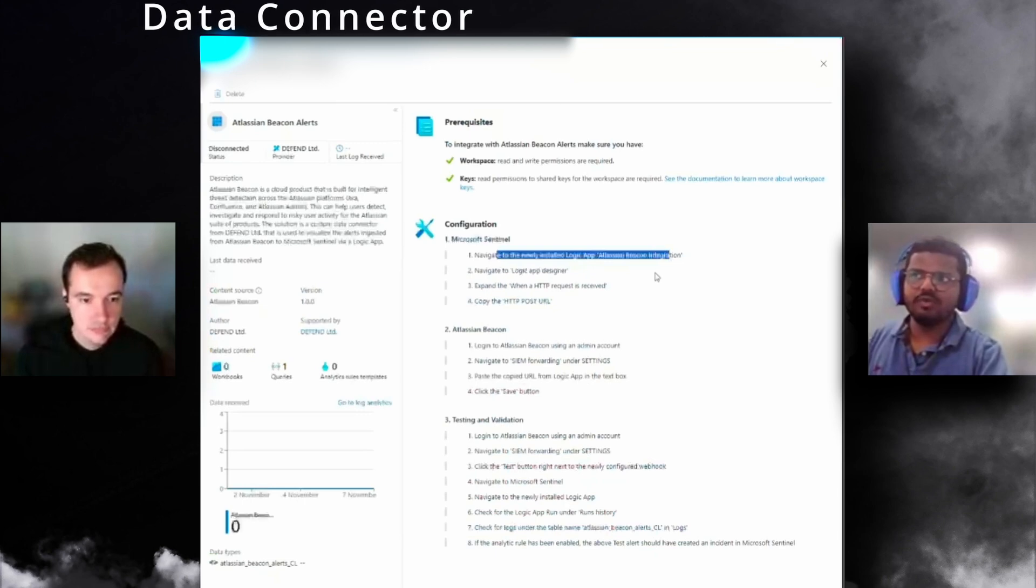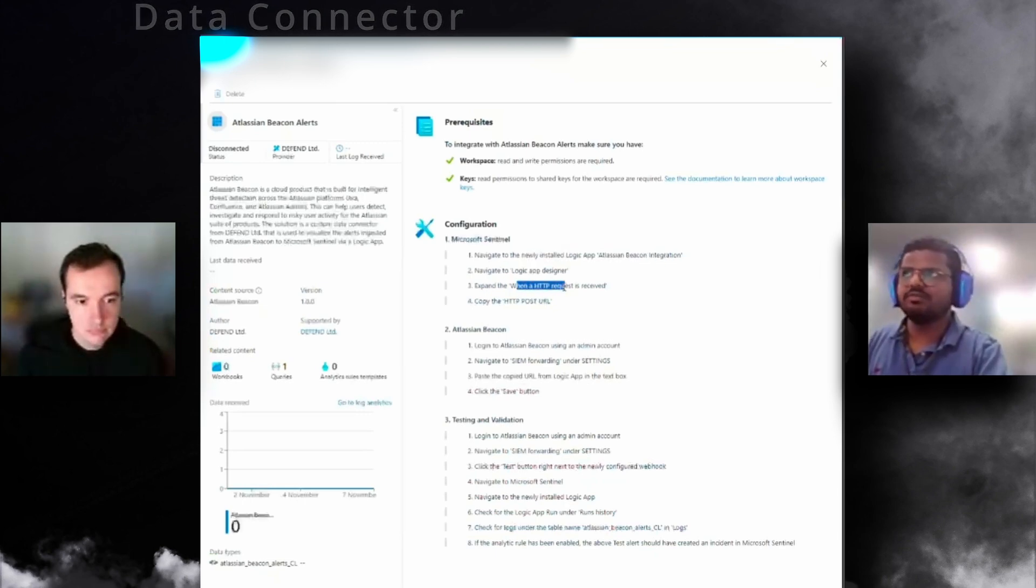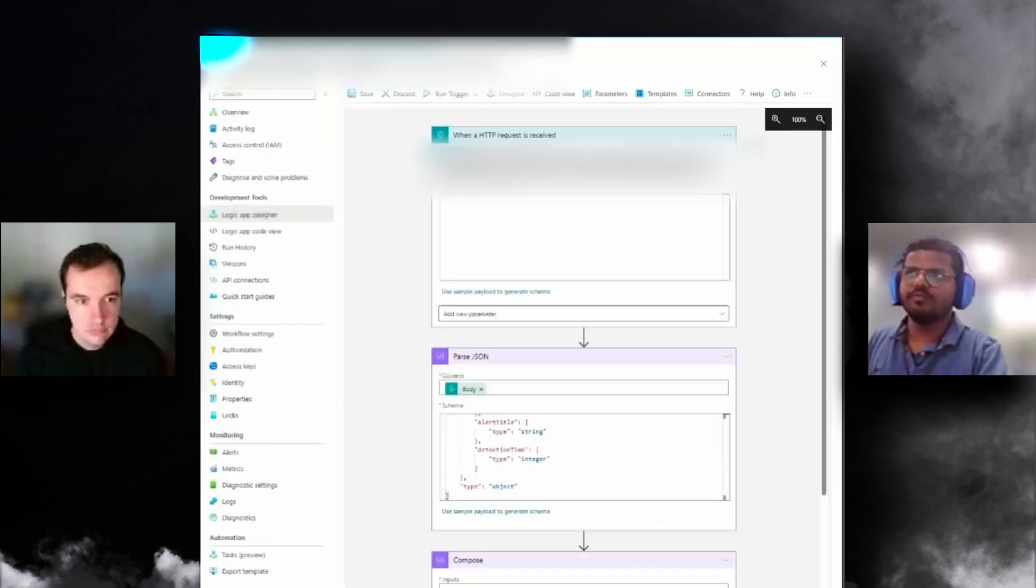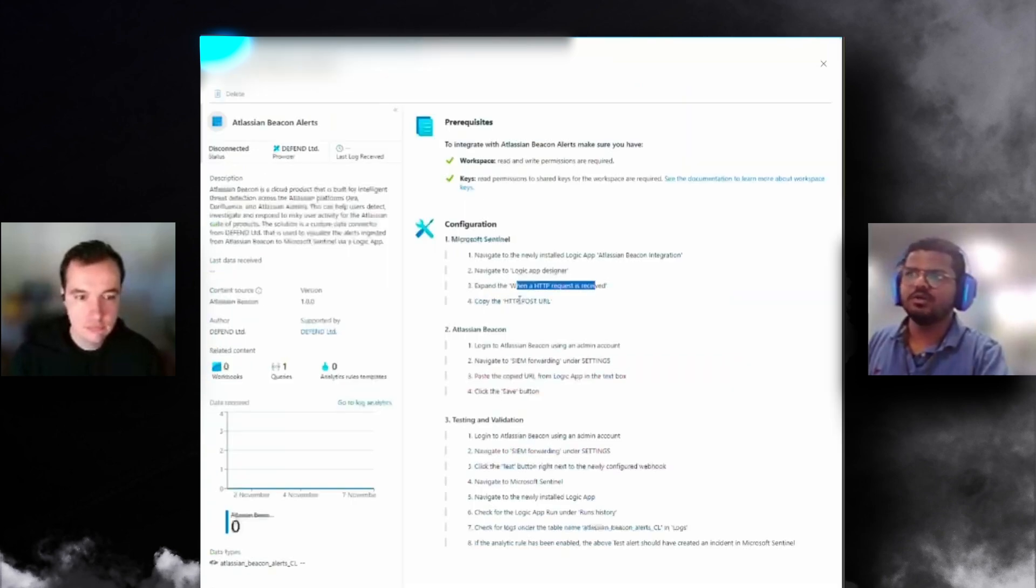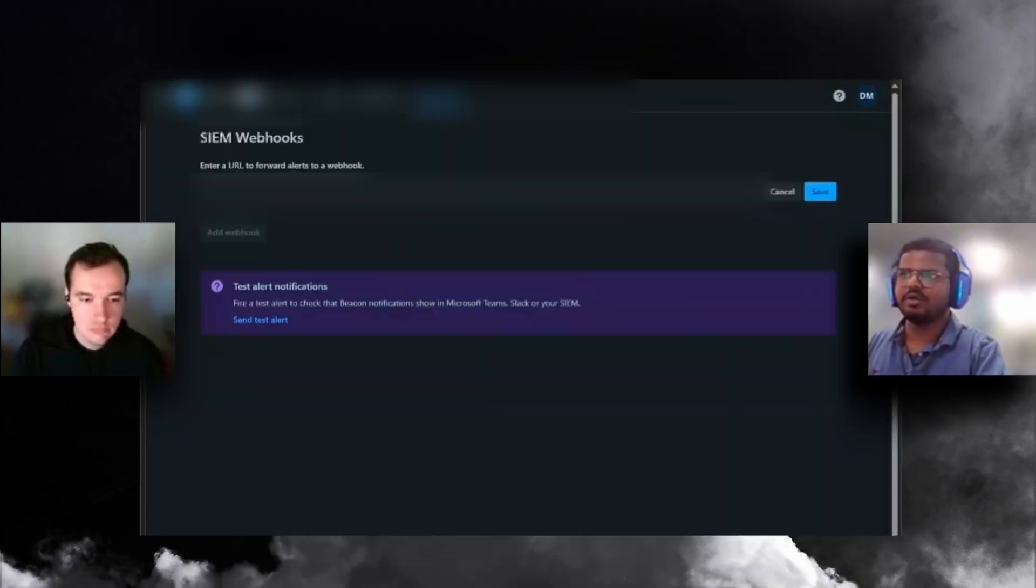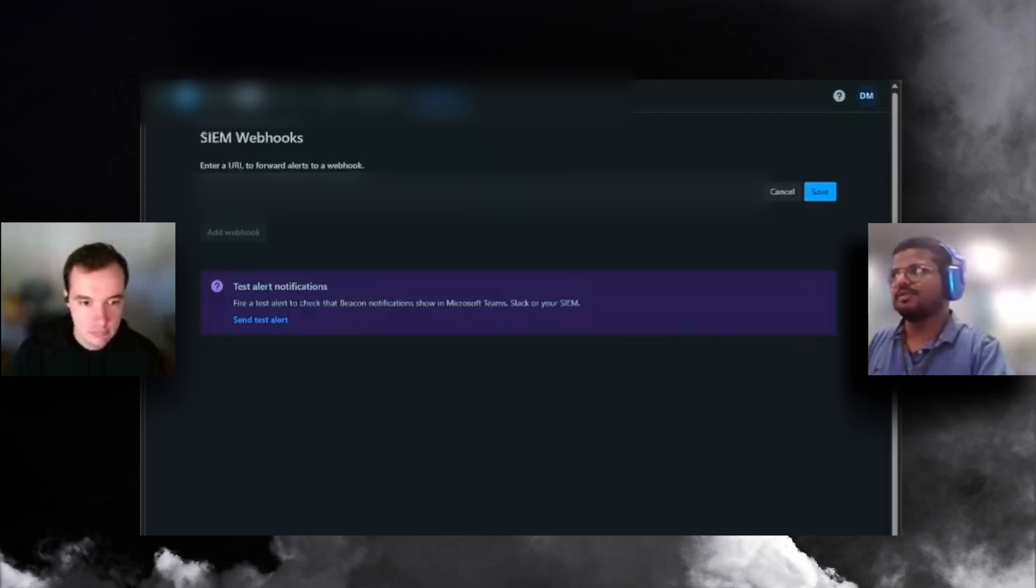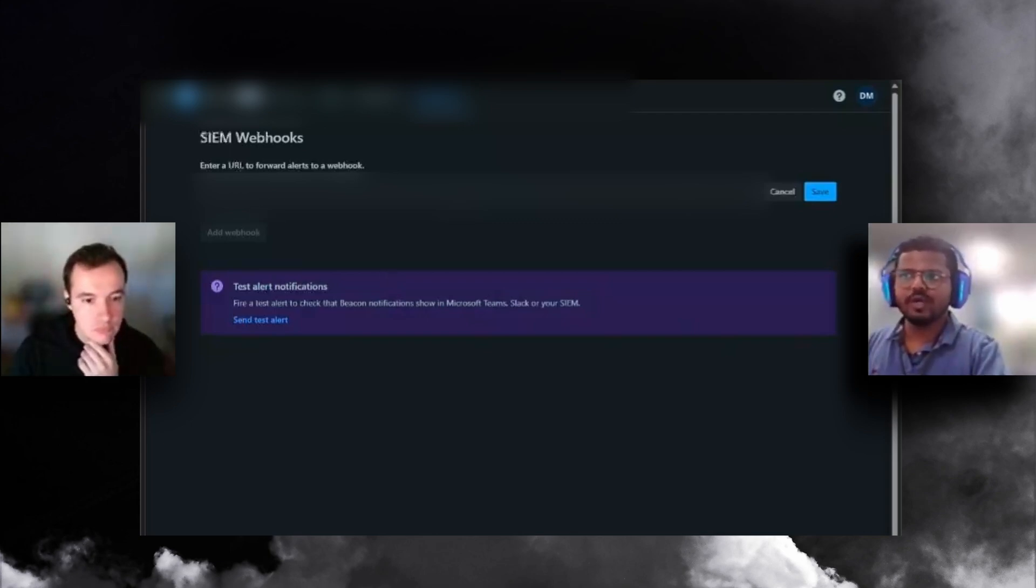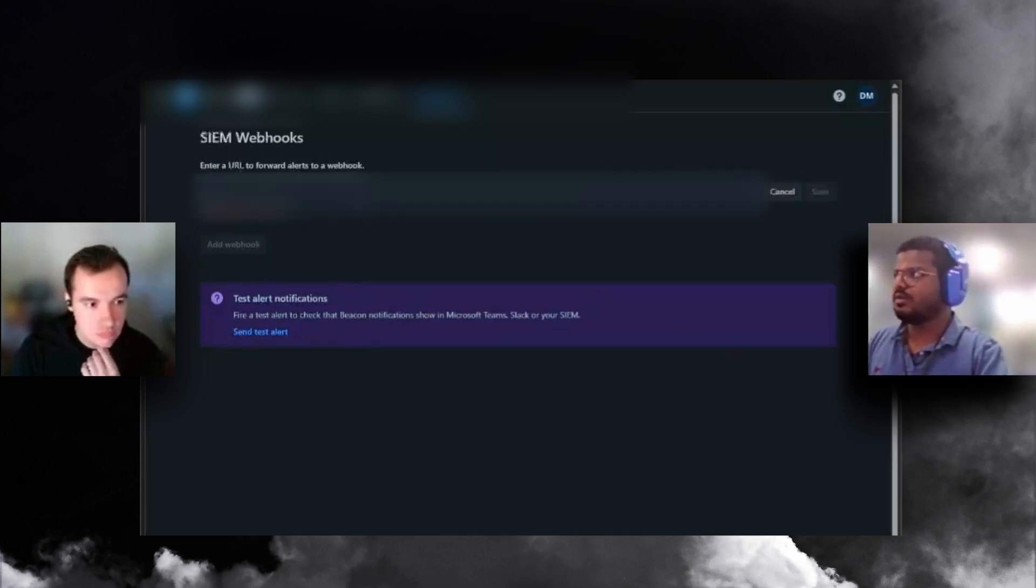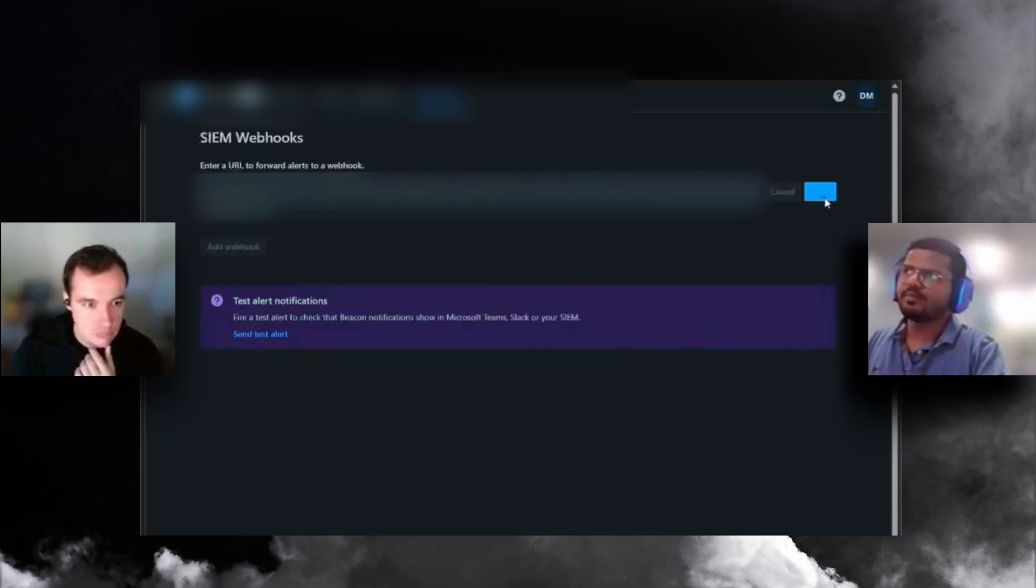We've now installed the Atlassian Beacon integration. We went into logic app designer, the first one is when an HTTP request is received, and you have this HTTP post URL. You just copy that. Back to the instructions page, you've copied the HTTP post URL. You go to Atlassian Beacon, which is on the left side. You need to log in using an admin account because you need to do the SIEM forwarding configuration.